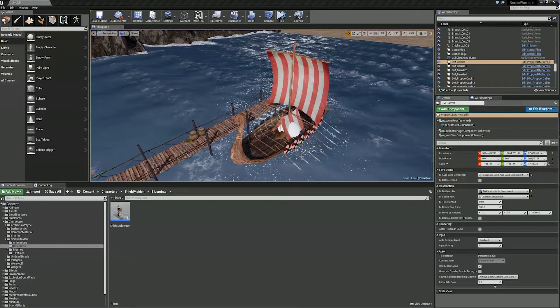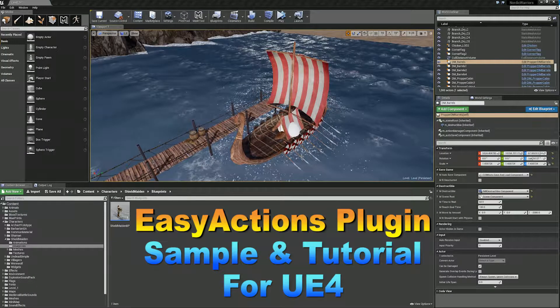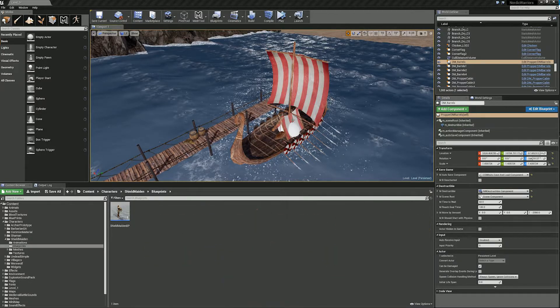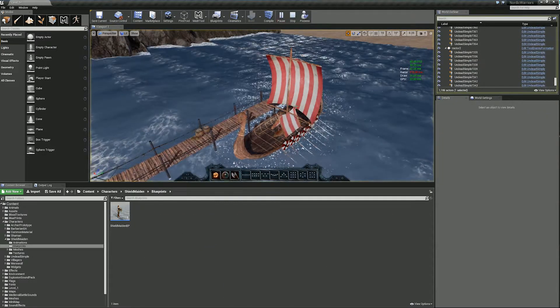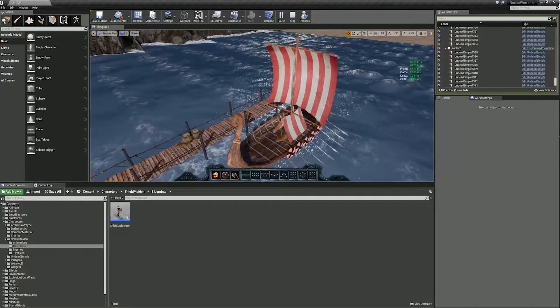Hello, welcome to an Easy Actions plugin sample and tutorial for Unreal Engine 4. Today I'm going to show you an in-game sample using my Easy Actions plugin.